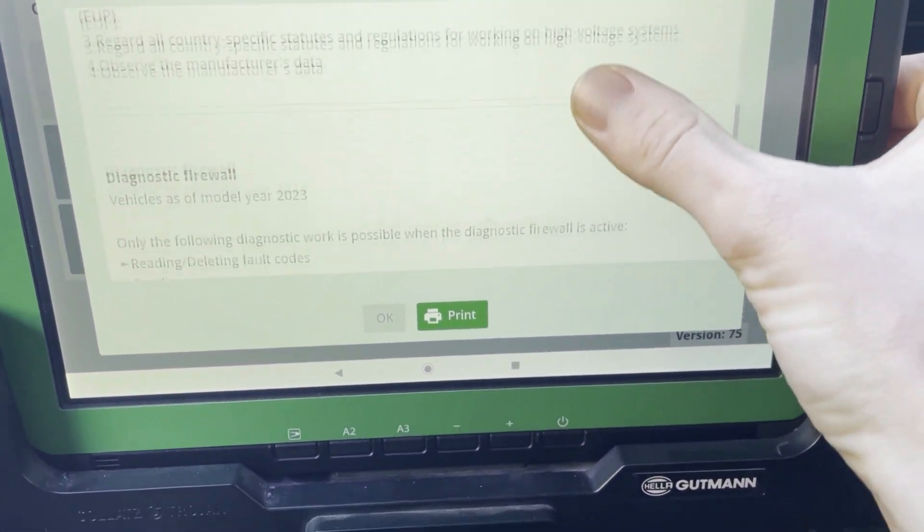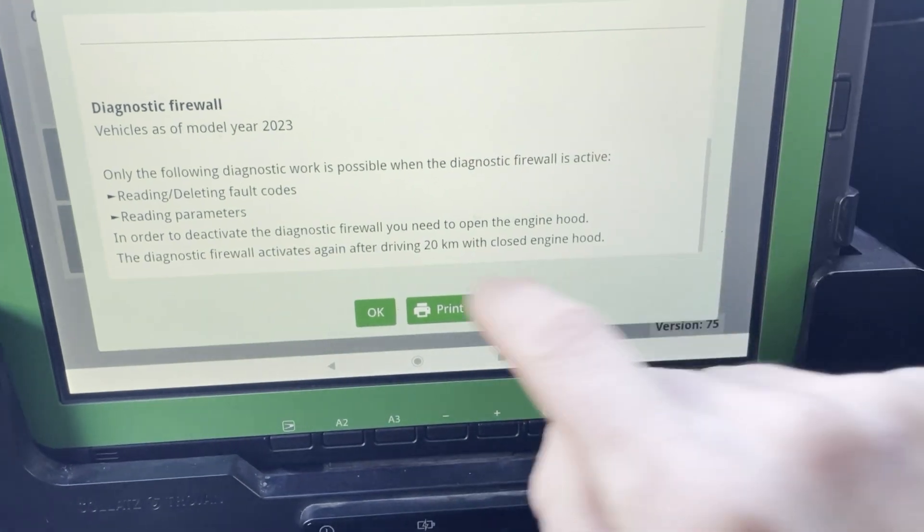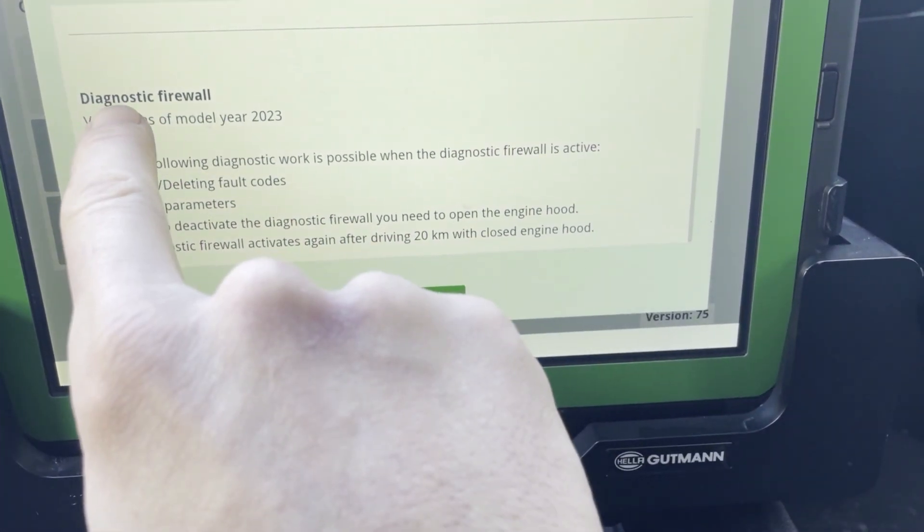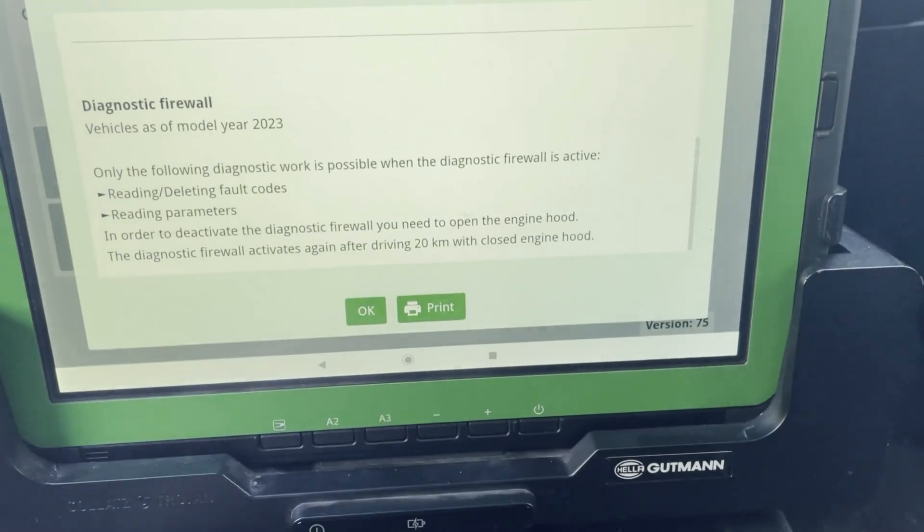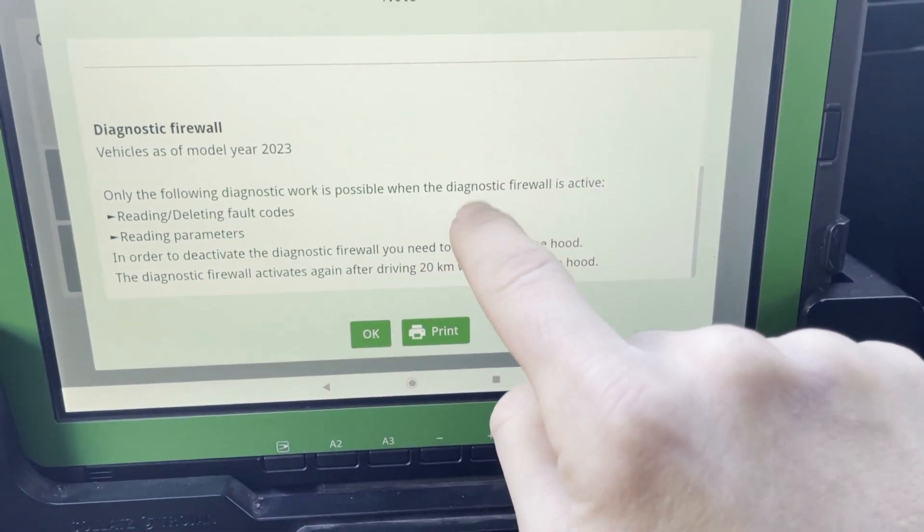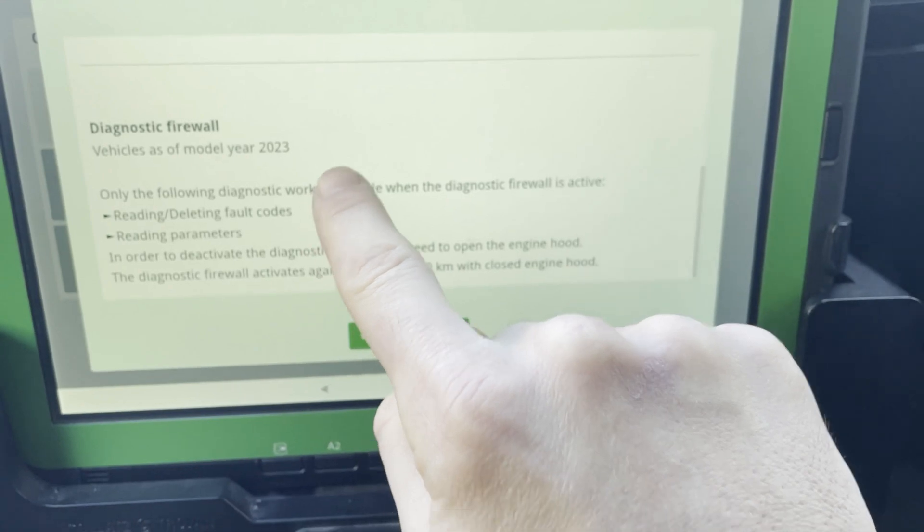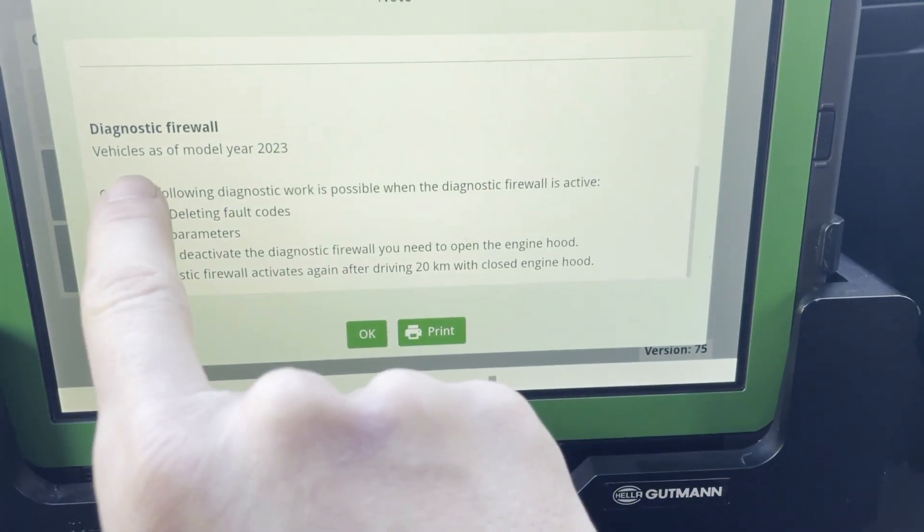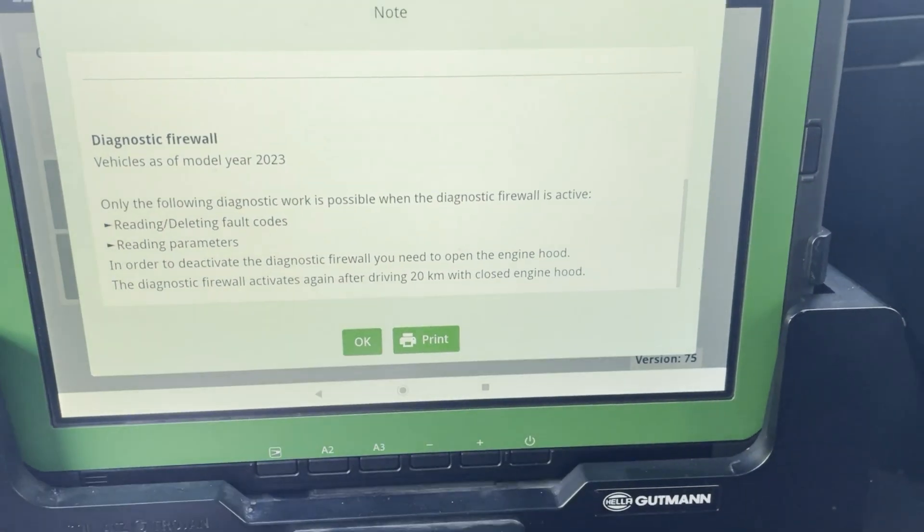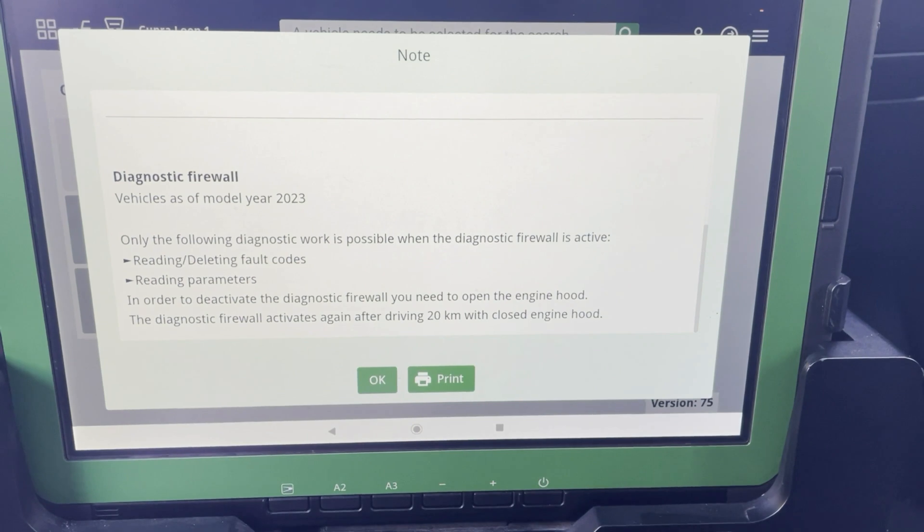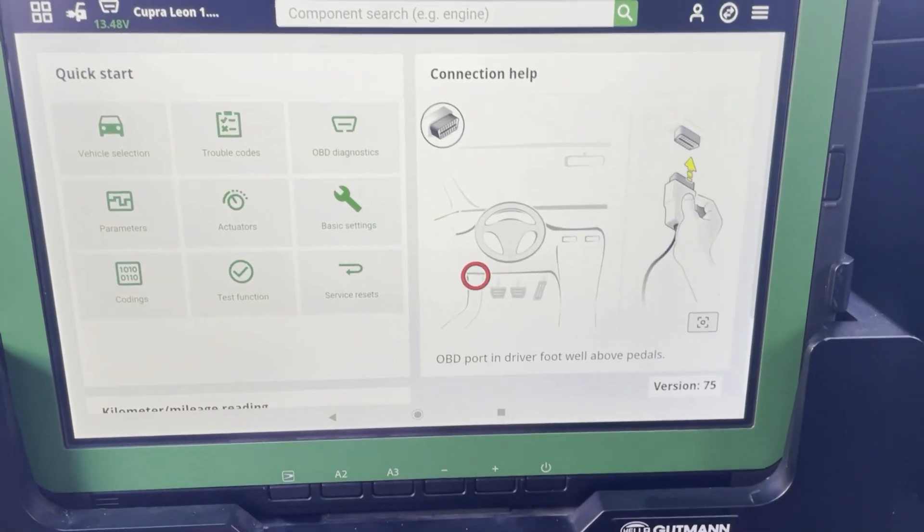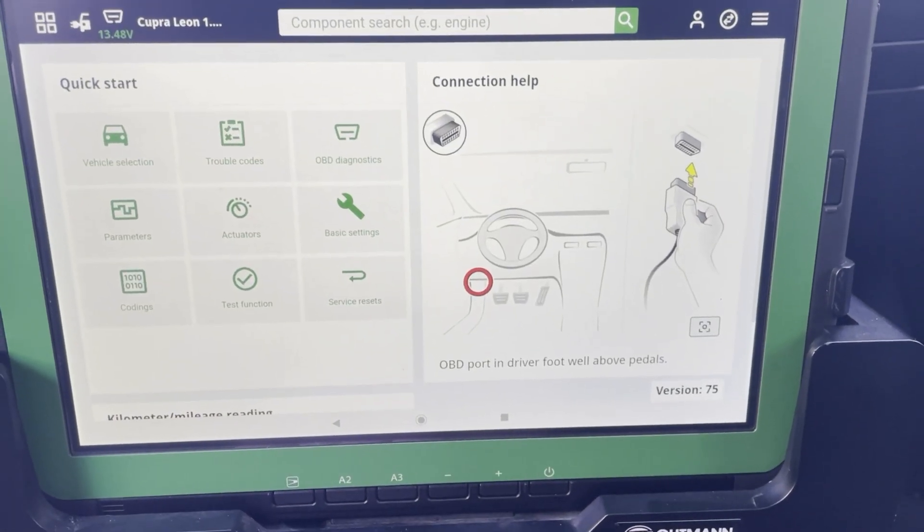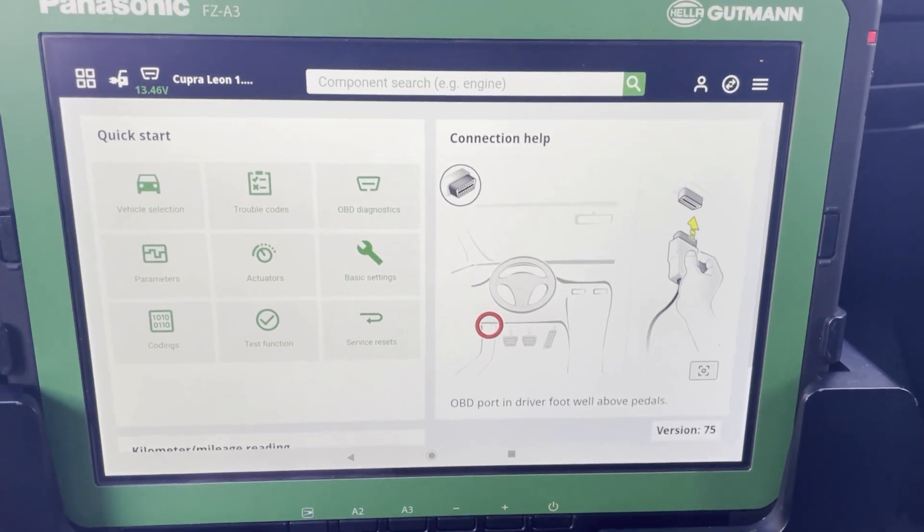Here I have information on a diagnostic firewall. So you have to open the hood in order to be able to deactivate the security gateway. That's done.